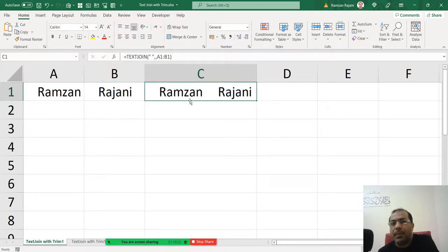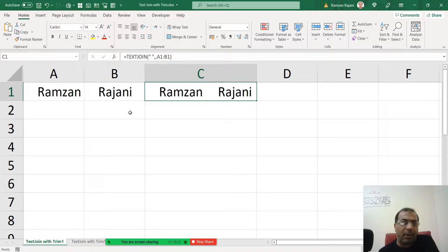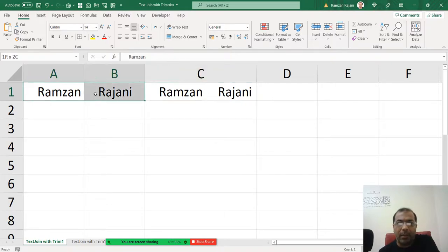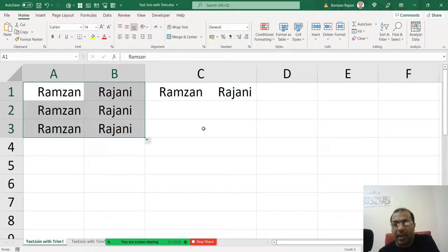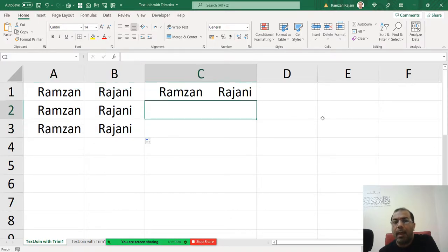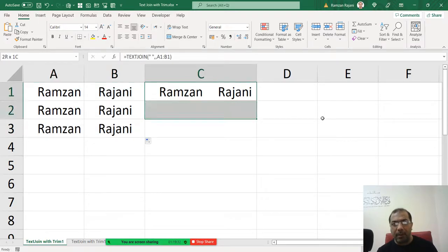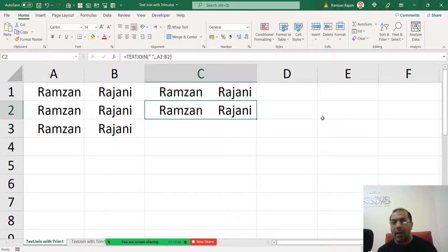So I got this result, but a user says Ramzan, I don't want this space and I don't want this space. How do we do that? So you see how I will do it. I will just drag it down and here I will copy this formula down.